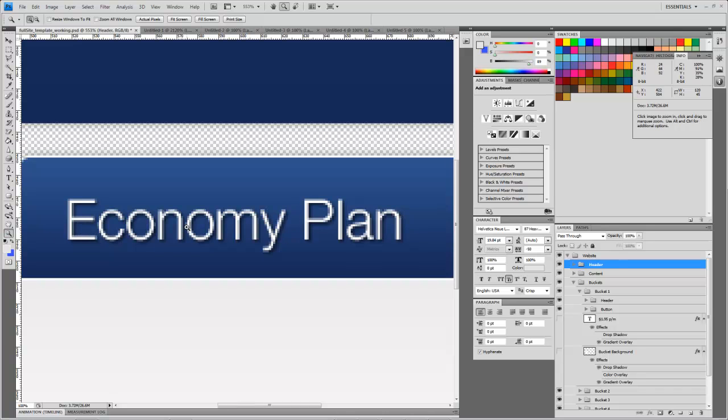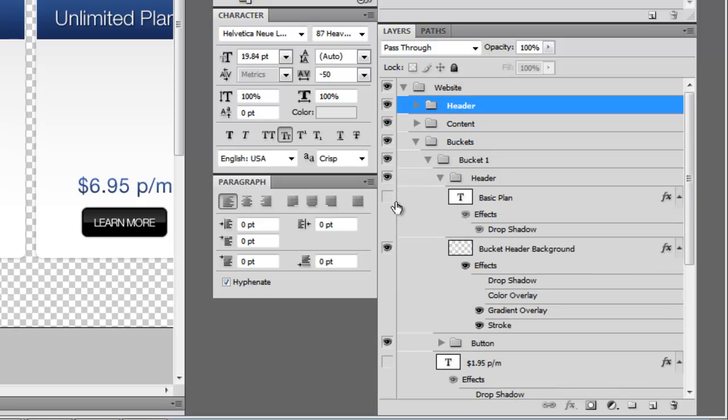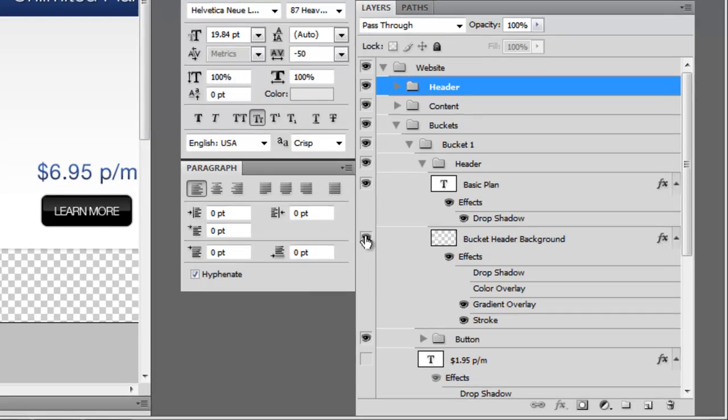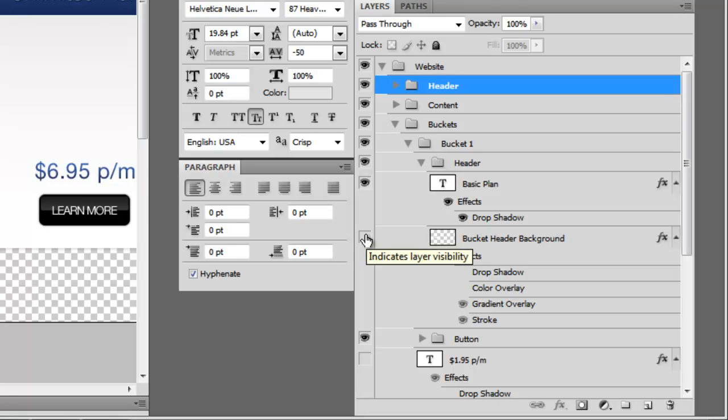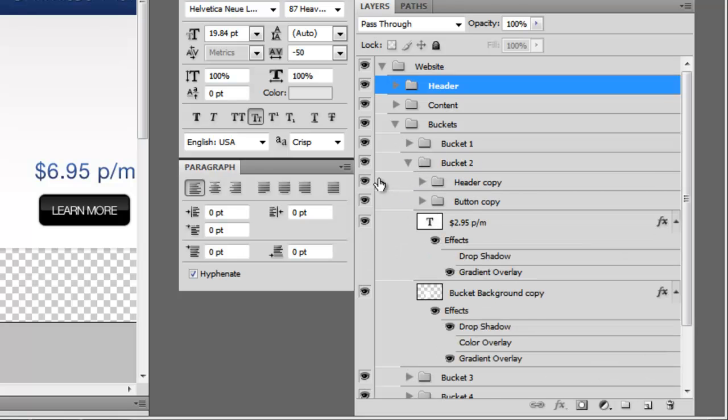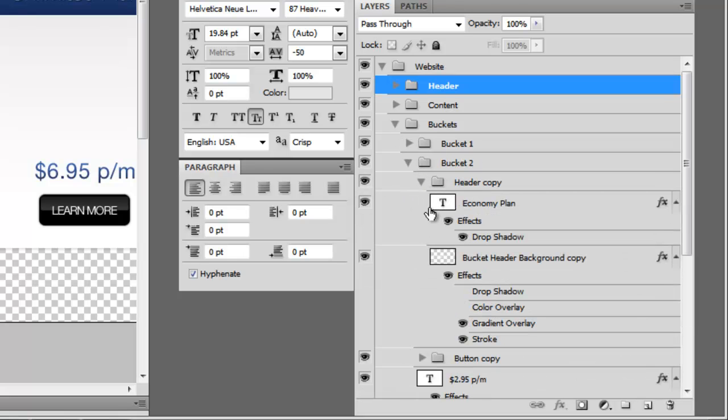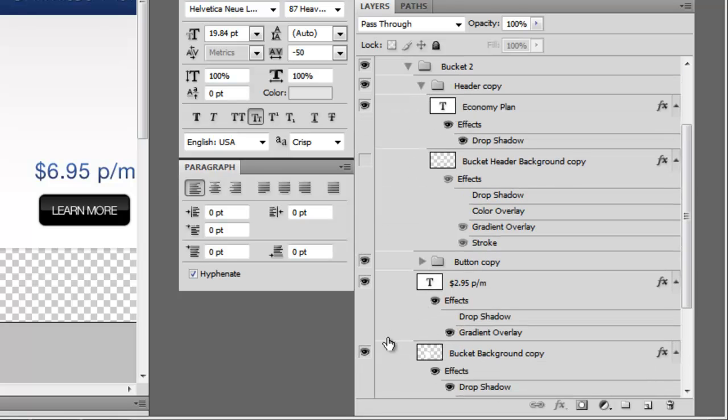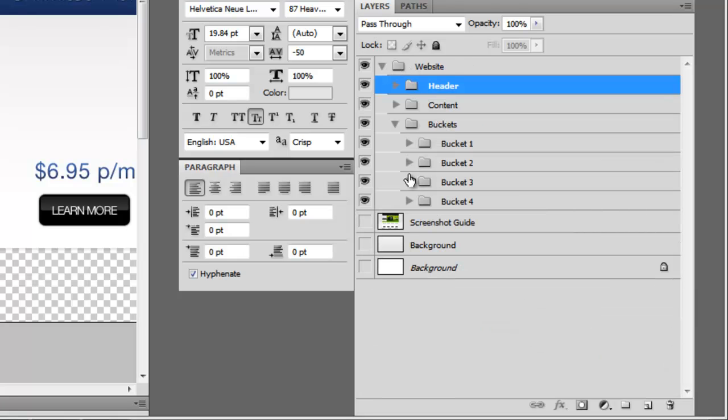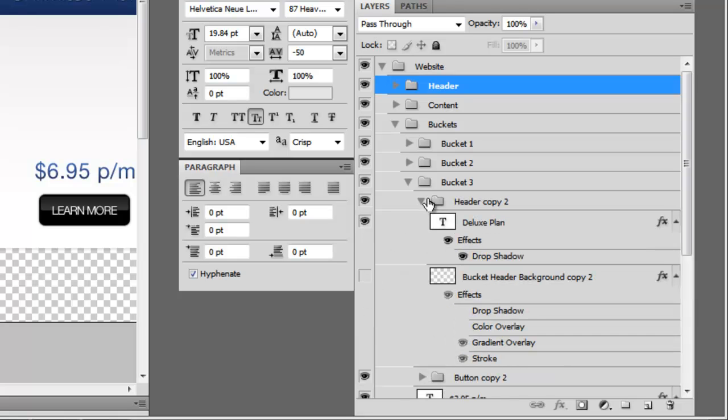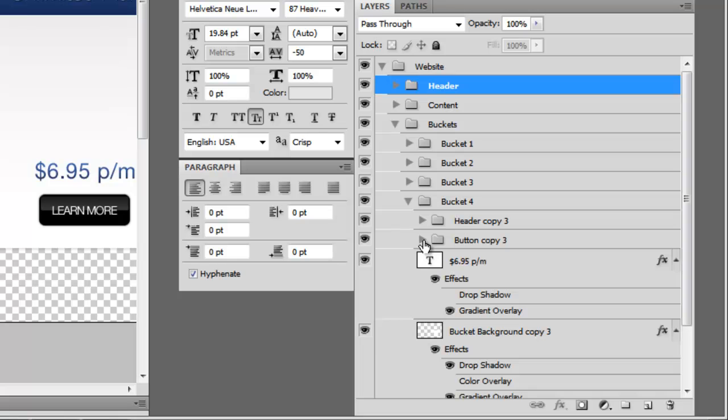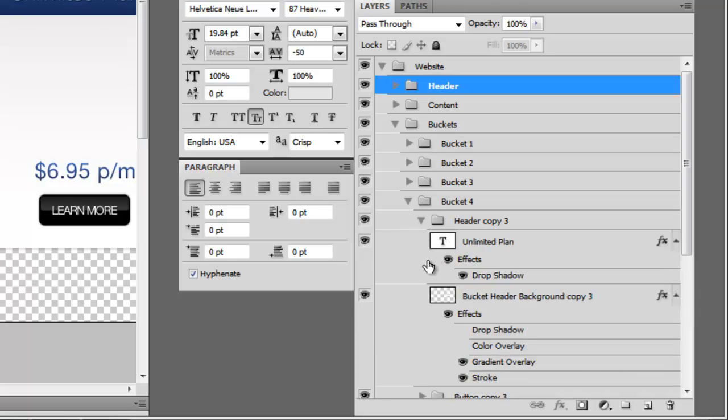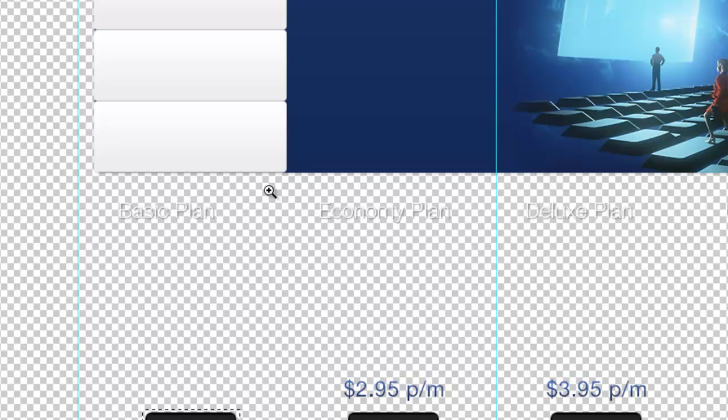Let's zoom out, turn our header text back on for the basic plan bucket there. We're going to turn off the header backgrounds for each one of these. And we're going to need to turn off the bucket background as well.